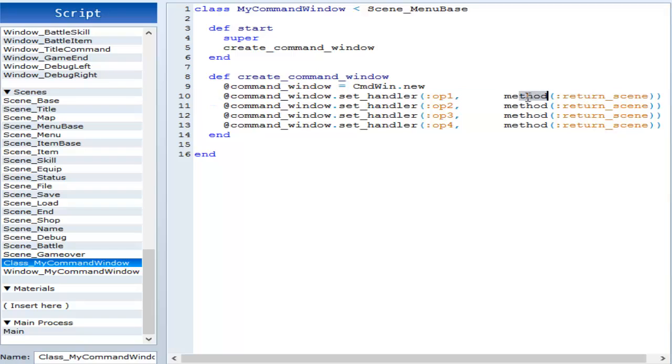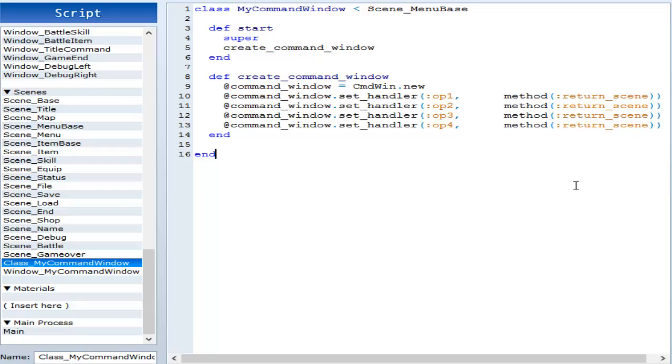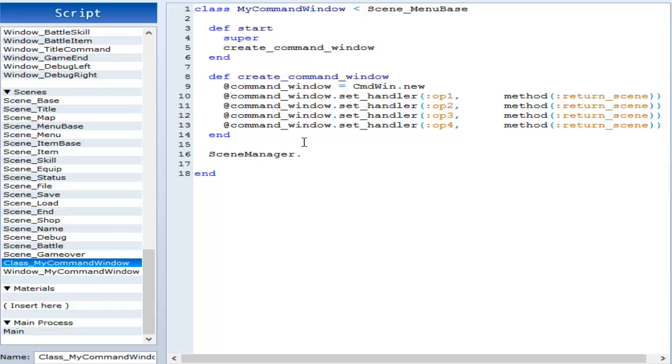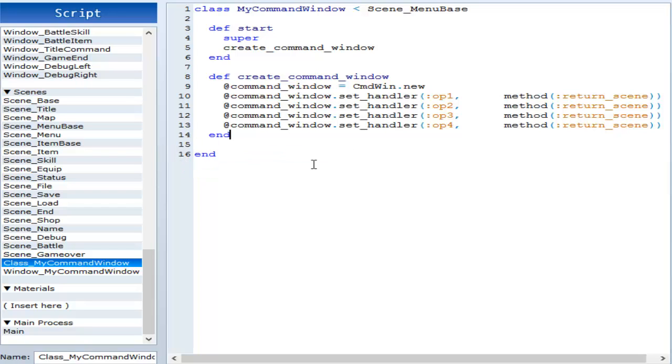Right here we have method, and then like a colon thing, and we have return scene. That's because in the original scene menu base, return scene is just scene manager dot return, and that's all that does. That helps, that actually cancels the menu, so that's how you get out of the menu. If you have another definition, you can call that.